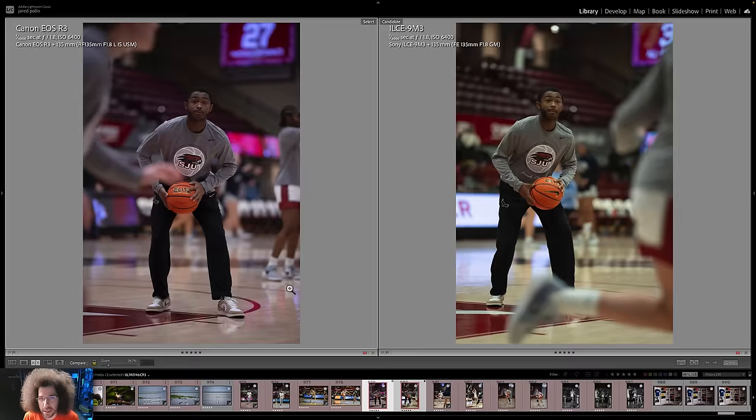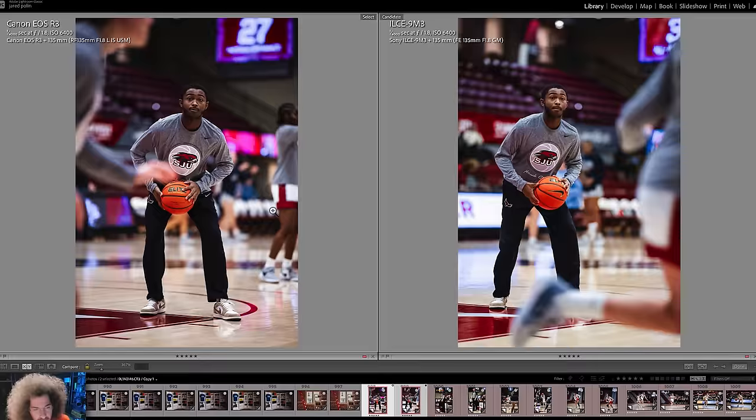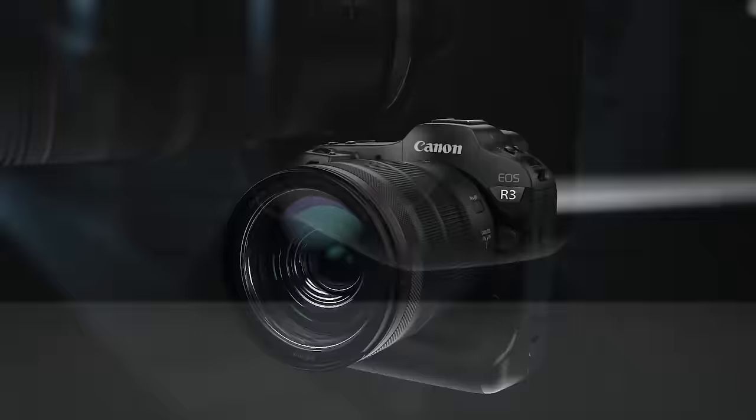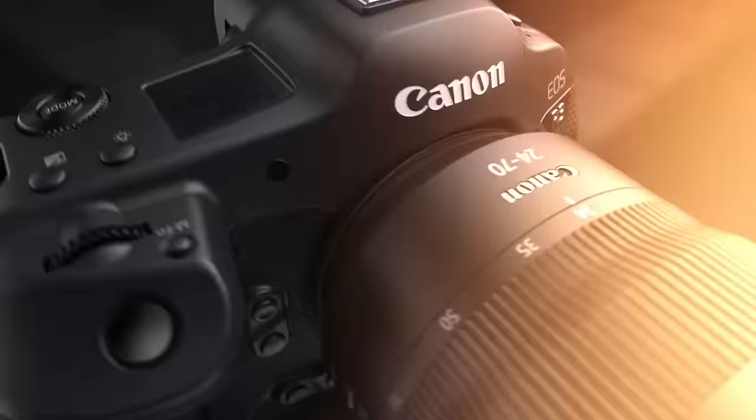We're going to look at images side-by-side first that are unedited raw files, because a lot of people always say they don't want to see your edits. I'm going to show you the unedited, and then we're going to jump ahead at some point and show you the final edits from all of the cameras, because I like to share what the final files end up looking like.